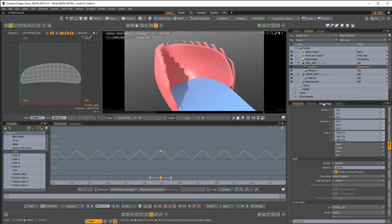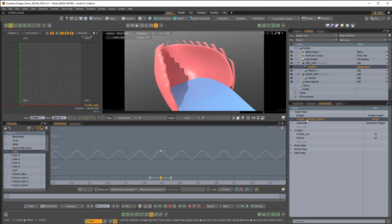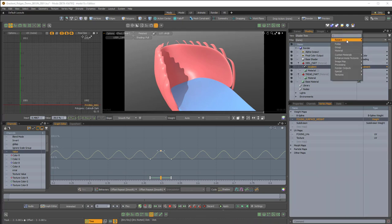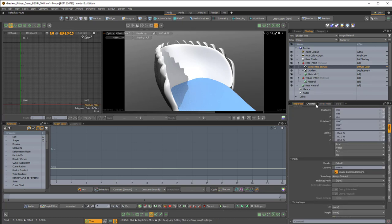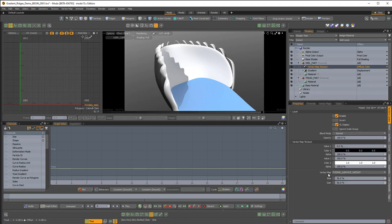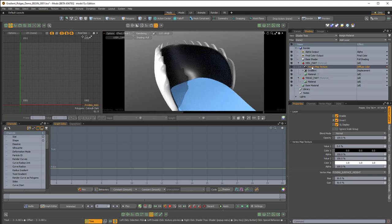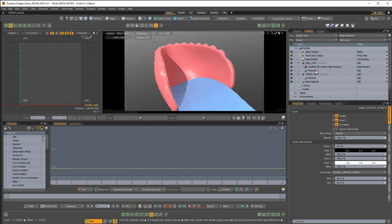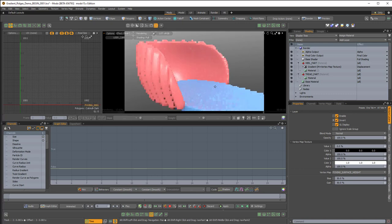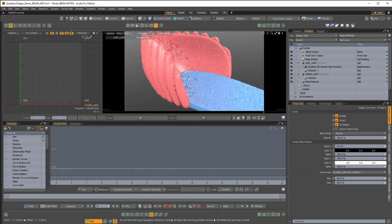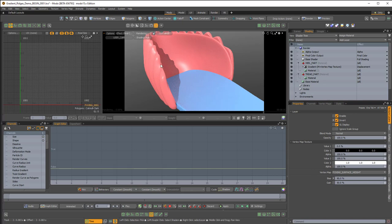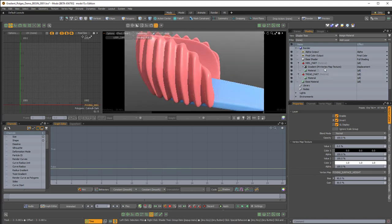In the vertex maps I have a weight map called Foxing Surface Weight. In the shader tree, above the gradient, I'll add a layer, Processing, Vertex Map Texture. With this vertex map selected in the properties, it will automatically set that vertex map to be used. I'm going to invert it and then drag it on top of the gradient, which will sew up or eliminate the tearing so we no longer have a gap. I'll also set the bias to around 90 to push things out a little bit more — that just changes the black and white aspect of that vertex map.